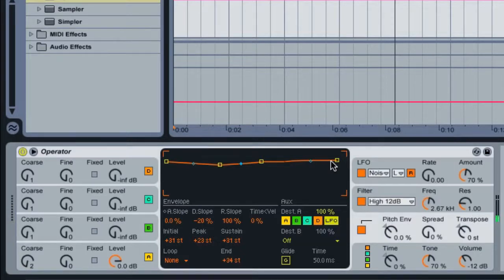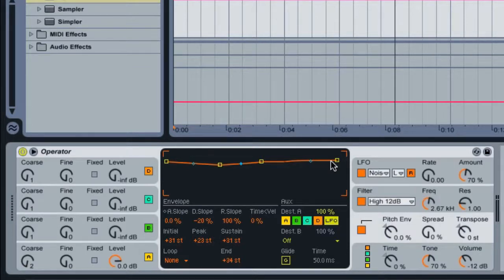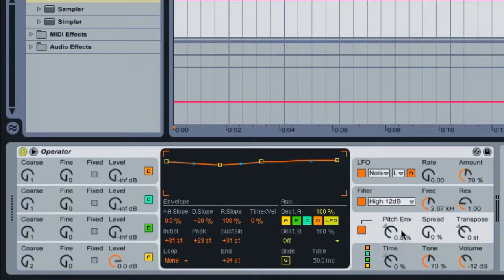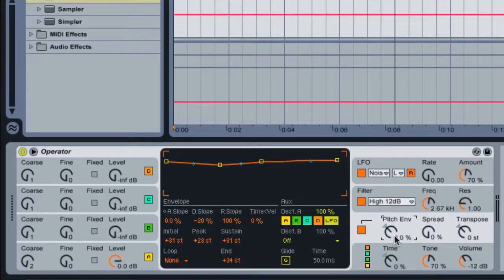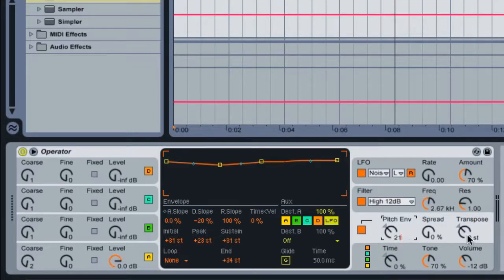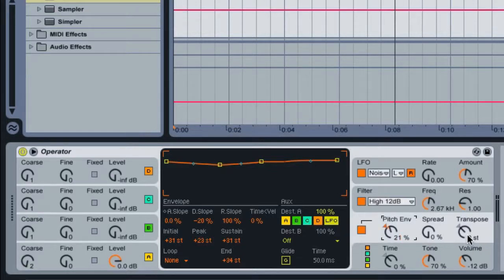There's only one problem: we don't hear any pitch. The reason is because we must give the envelope some type of pitch value in the master adjustment here. I'm going to click here and enter in about 21%. Let's enter in 21 since that's the same value that I used. Now let's try it again.